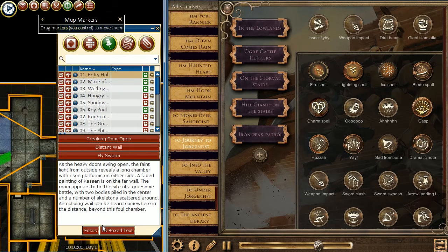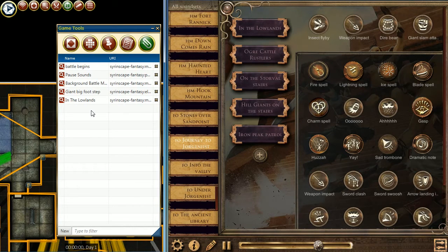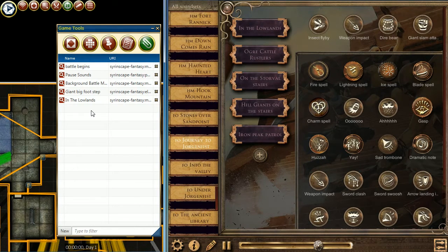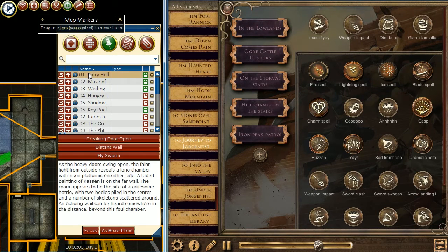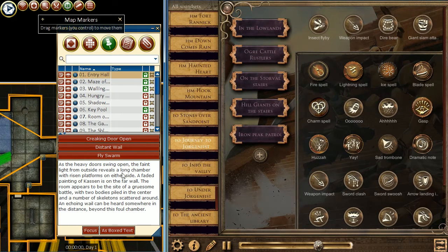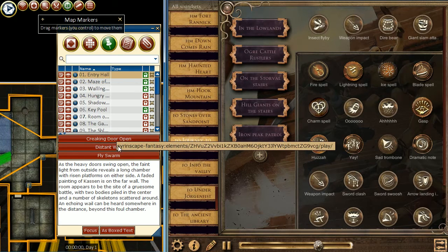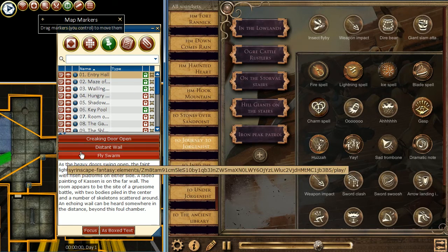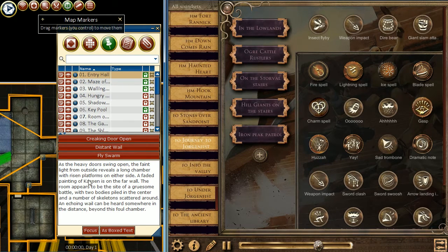The second way to add sounds is in our triggers section. These are primarily for more global sounds that you use throughout the campaign versus specific ones found in your description of the room. For example, this entry hall has three sounds: a door opening, a distant wail, and a fly swarm.